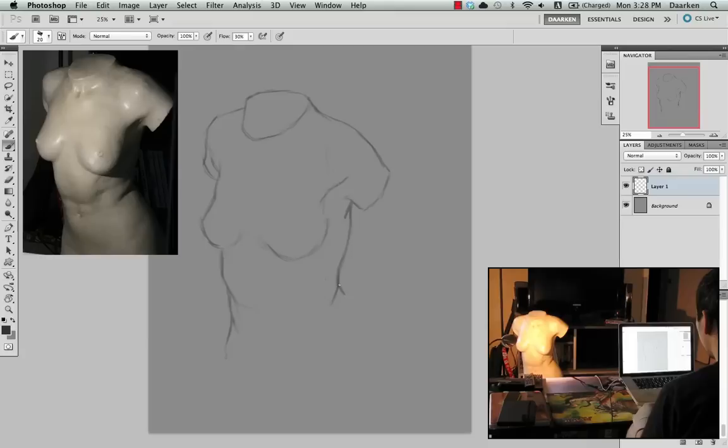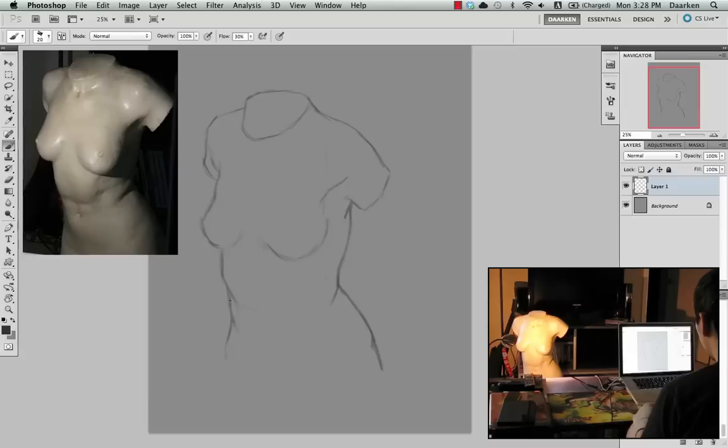This is the stage where you can really try and get your drawing correct so that you don't have to make as many changes later on. So again, I'm just thinking of this as a bunch of shapes and how each shape is related to the other in terms of angle and position.